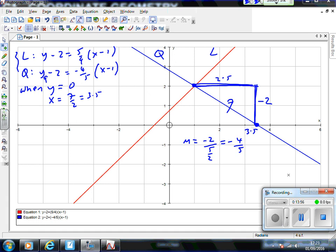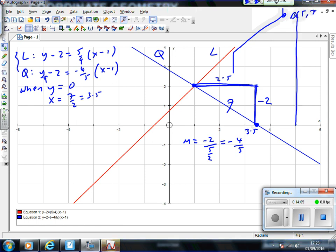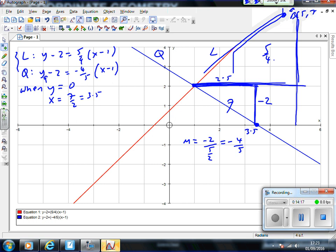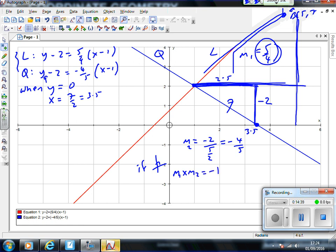Comparing with line L using point B(5, 7): the gradient of L is 5/4. So if m1 = 5/4 and m2 = −4/5, the key property is that for two perpendicular lines m1 × m2 = −1. You can see that (5/4) × (−4/5) = −1, confirming the two lines are perpendicular. So to find a line perpendicular to another, m2 = −1/m1.